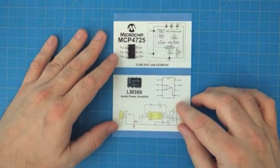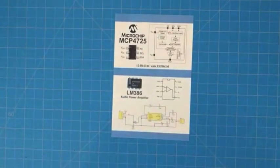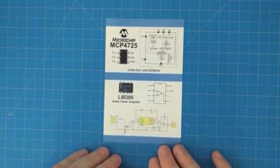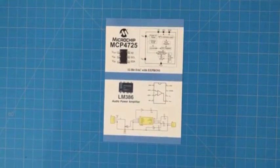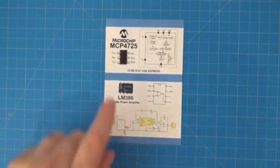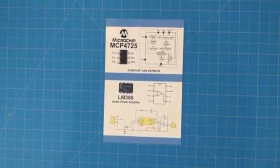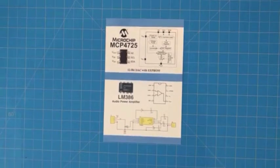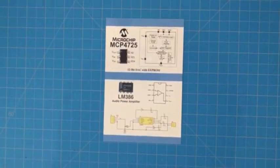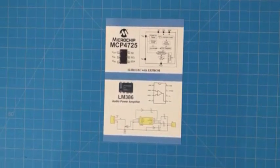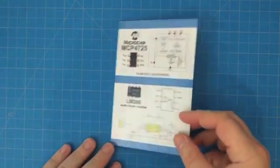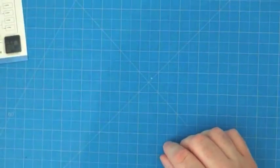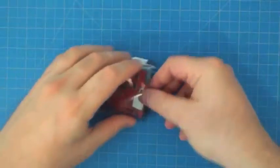We also have a block diagram and pinout for the Microchip MCP4725 digital to analog converter device. It's a 12-bit digital analog converter in a very tiny little package. And then the LM386 is a pretty standard chip available in an 8-pin DIP and some other packages. It's widely used for audio power amplification, frequently to drive speakers and headphones. So let's move on to seeing what's in the box here.